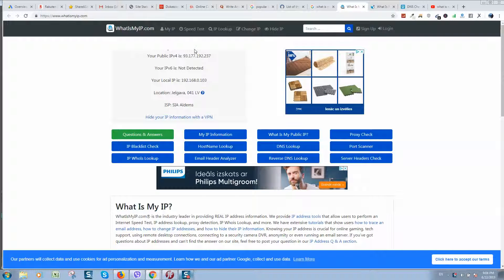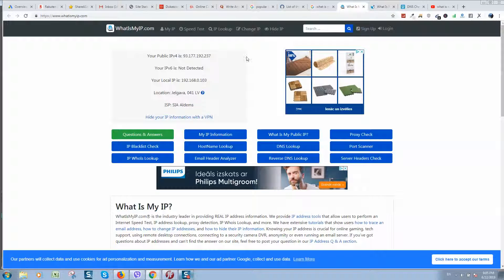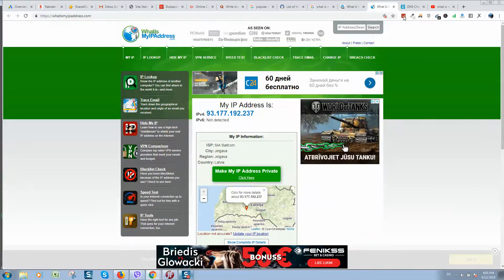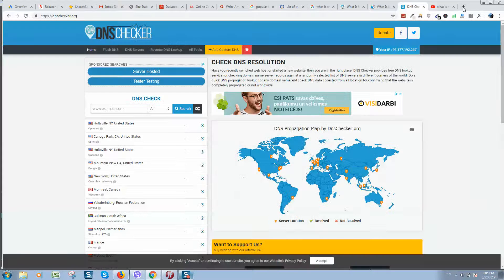The most popular one is whatismyip.com, but sometimes it's displaying wrong information. For example, it's showing the wrong city — I'm from Riga and it's showing another city. It's also showing an internet service provider, but that's wrong information — I'm using a different provider.